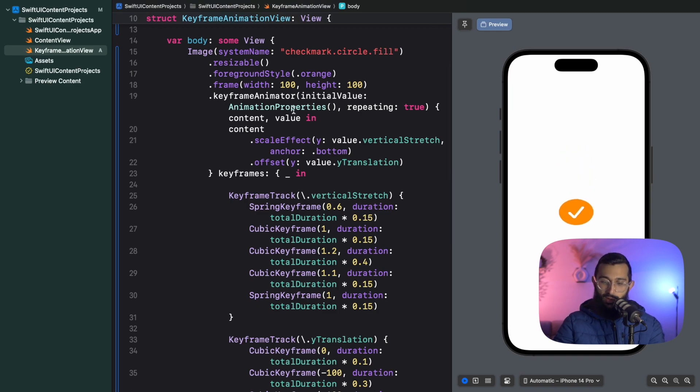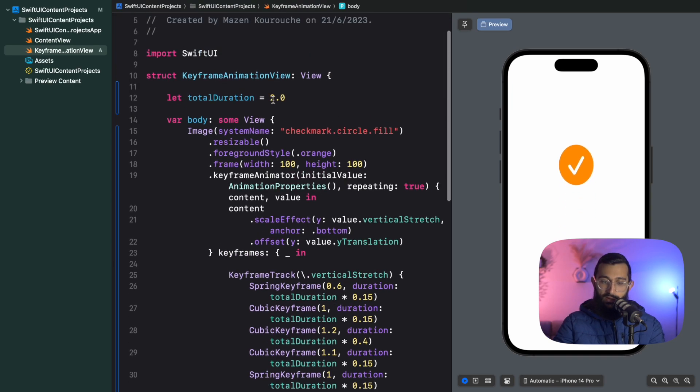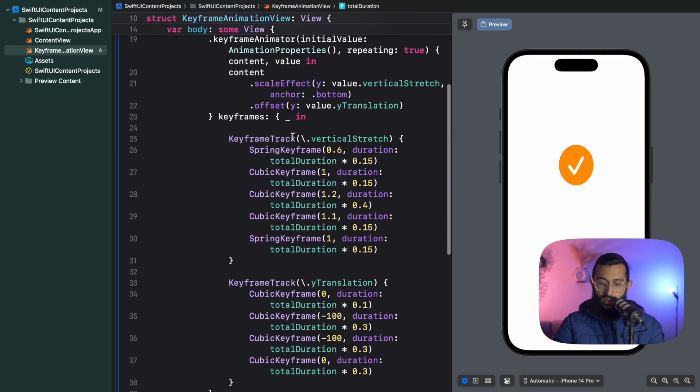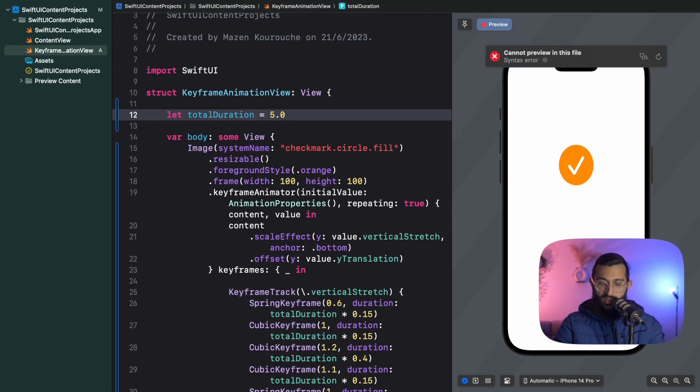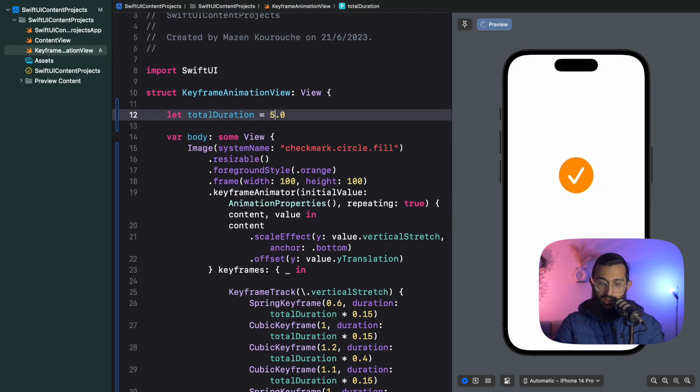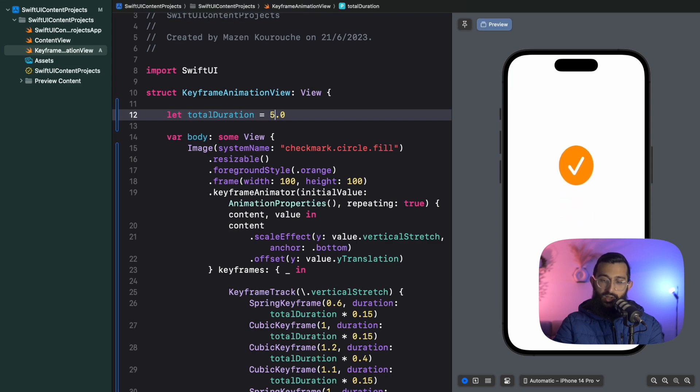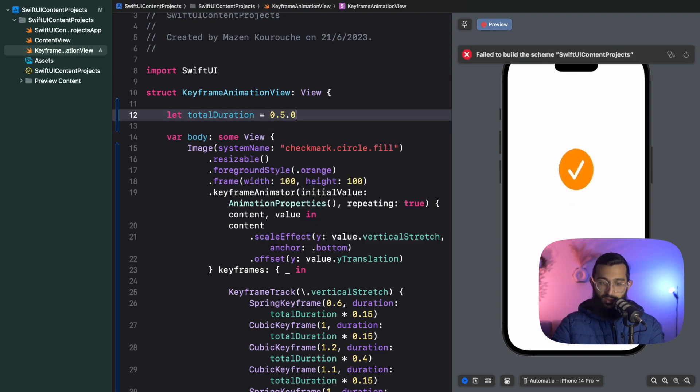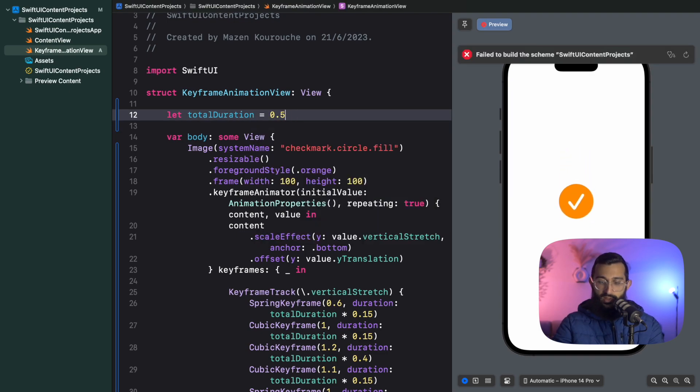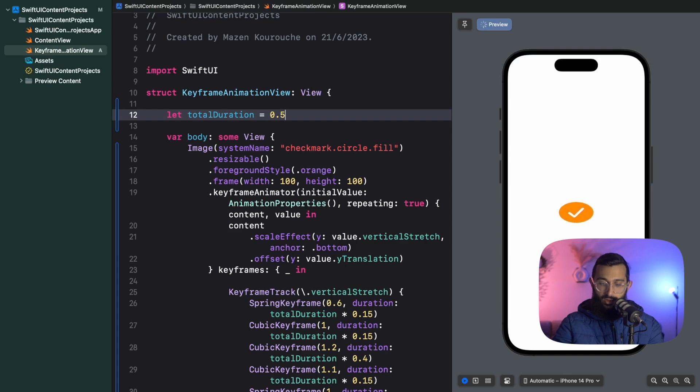There you have it, you have an animation that looks like a bouncing ball. If you wanted to play around with this, you could change this to be five seconds and now it's a really heavy ball that pushes up and comes back down. Or you could have 0.5 seconds for a really fast bouncing ball.